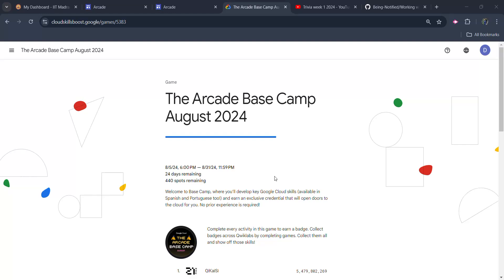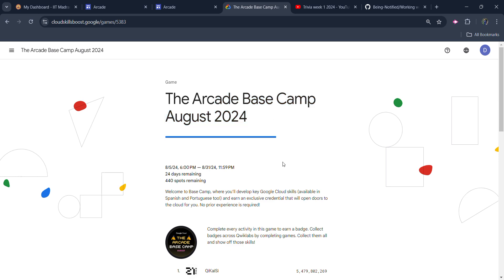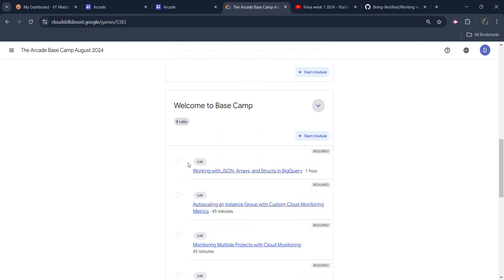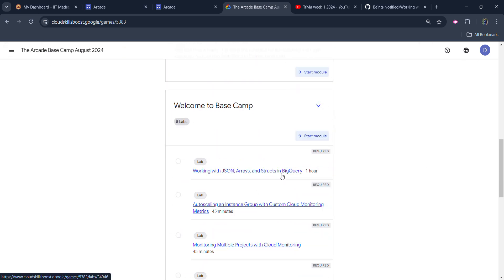Hello friends, welcome back to another video. In this video, I will be providing you the solution of Arcade Basecamp August 2024's first lab, which is working with JSON arrays and structures in BigQuery.